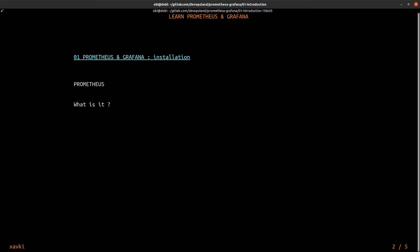What is Prometheus? Prometheus is a time series database and it allows you to store metrics, system metrics, network metrics or other metrics about your company, for example stock, whatever.